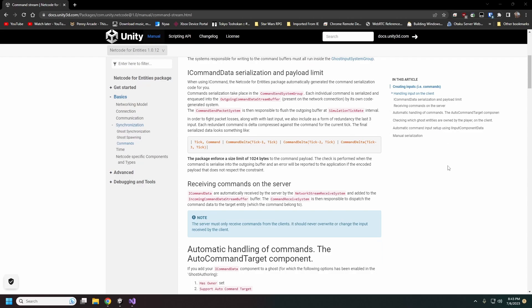This is important because it fights against packet loss — in case a random packet gets lost, you don't actually lose your input data for that tick, because there is redundancy set up. The last three ticks will get delta compressed and then sent along with the current tick.